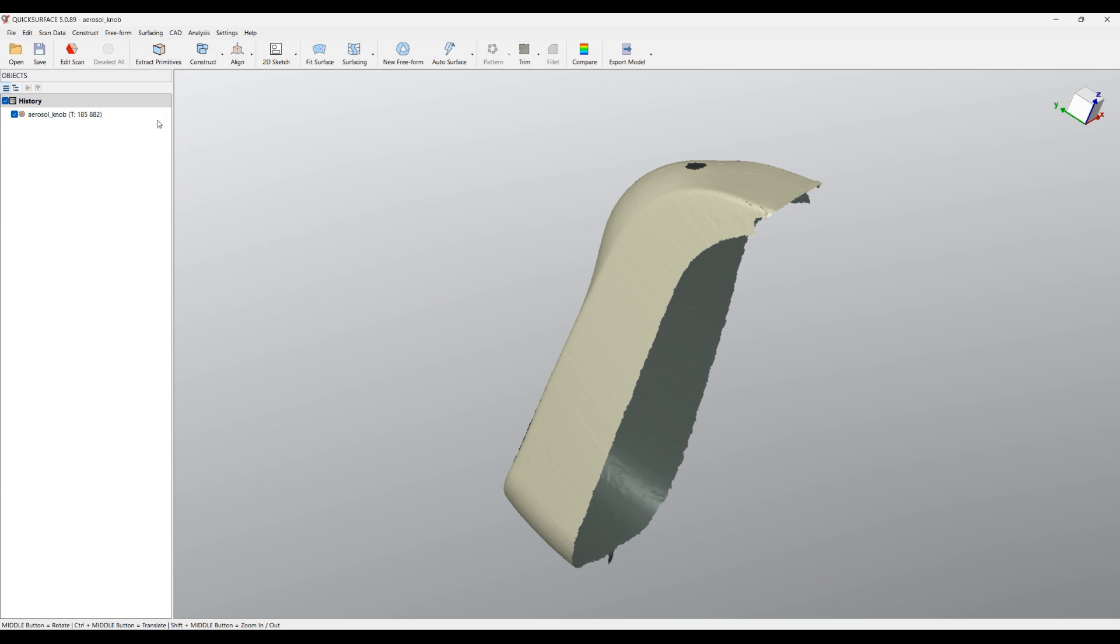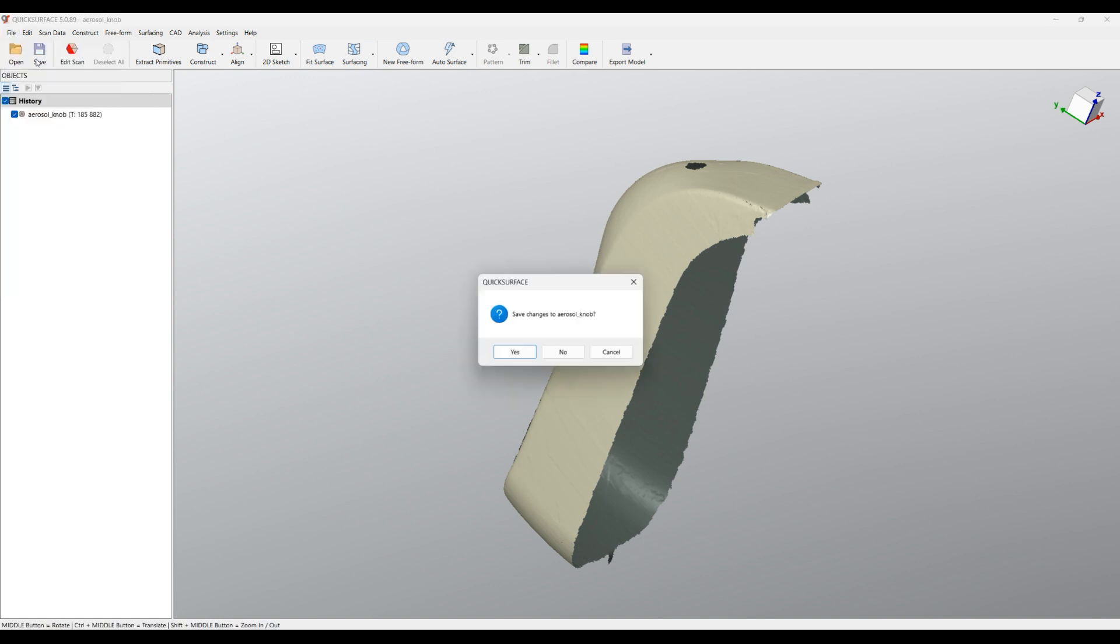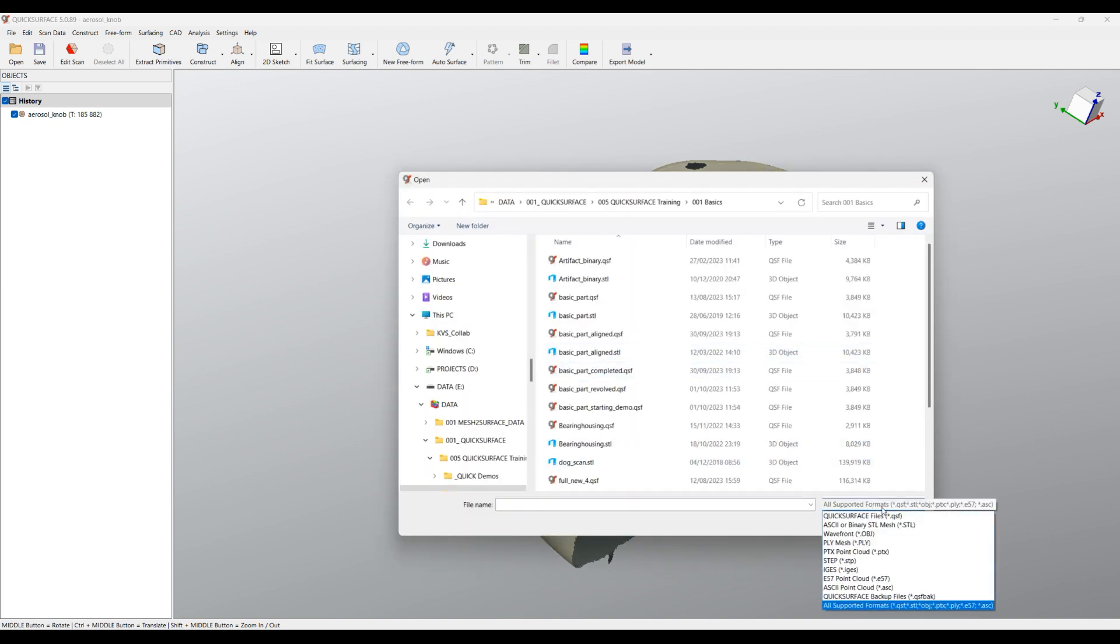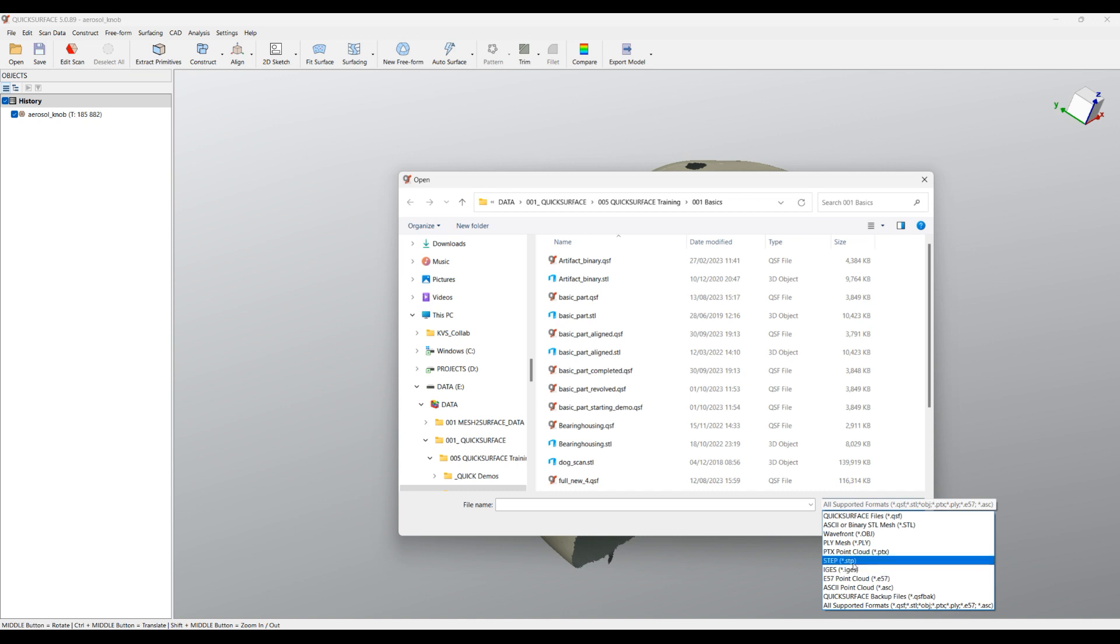In order to bring your data in QuickSurface, you can use the File, Import Scan Data, or simply Open. The file formats that we support currently are STL, OBJ, PLY as meshes. You can import also STEP and IGES file formats just as a reference as CAD models. And you can also import large scan data from LIDAR scans, for example.